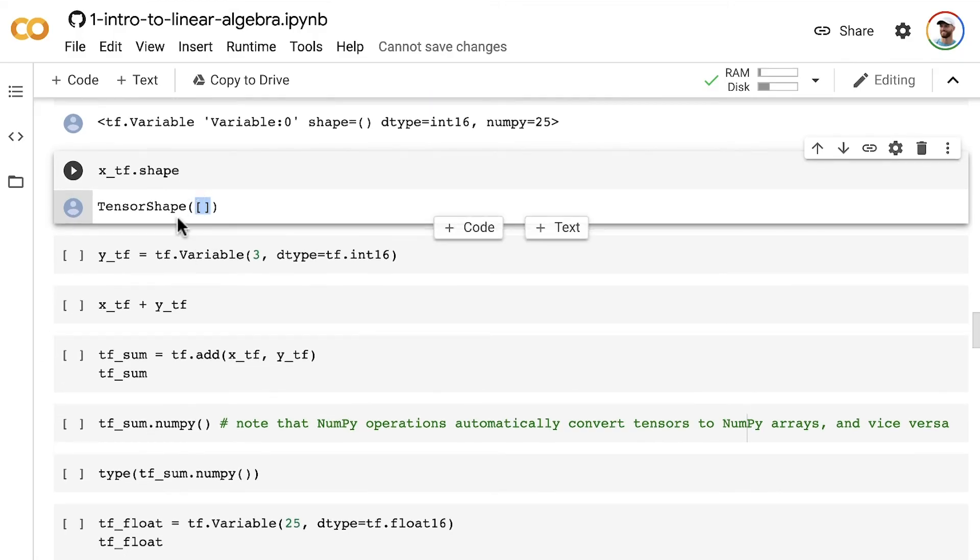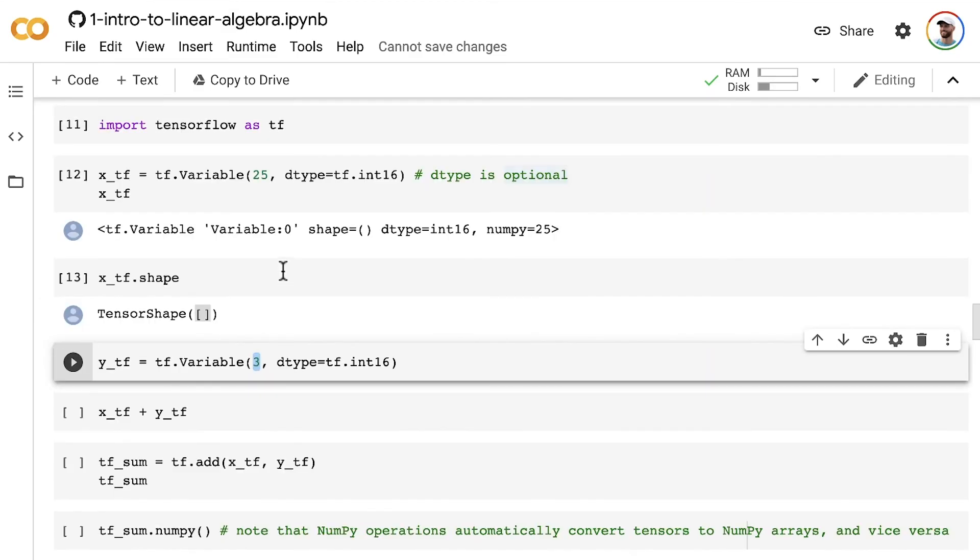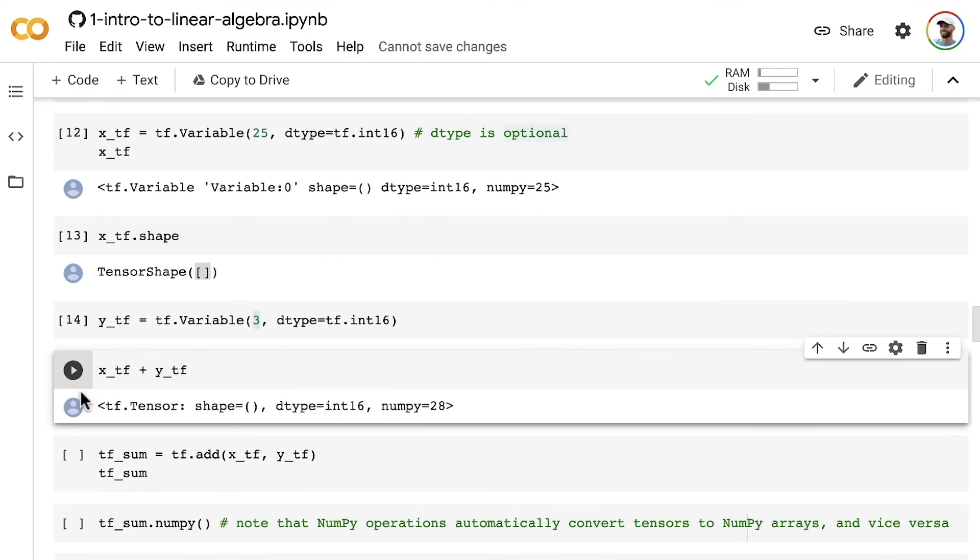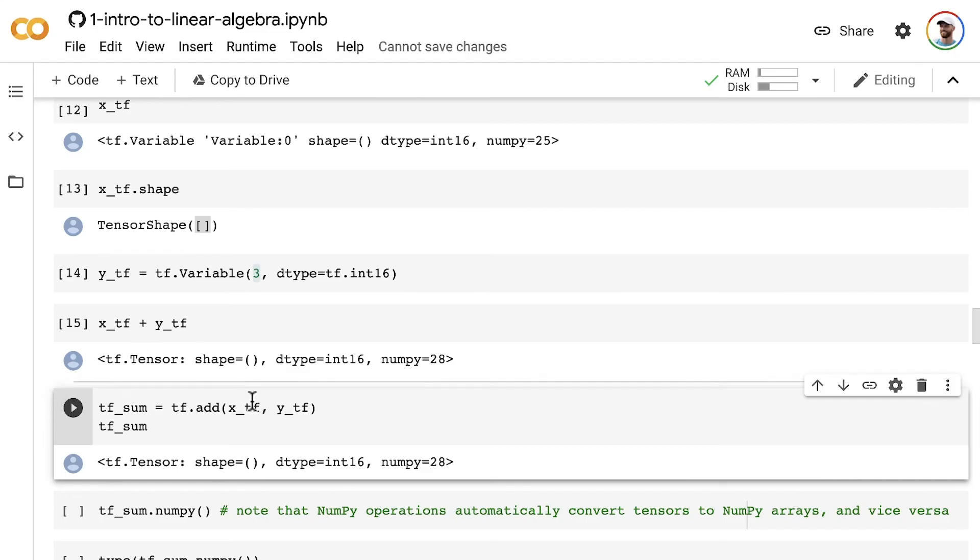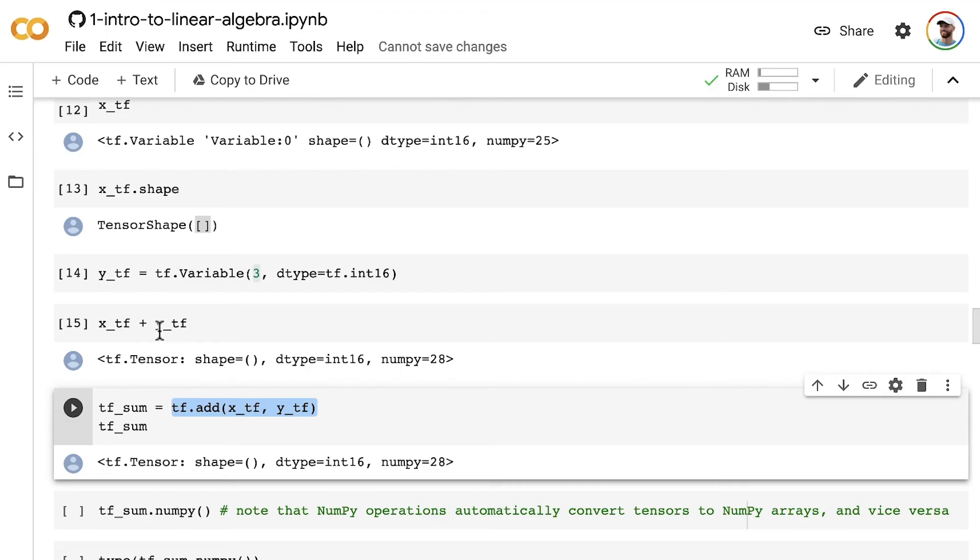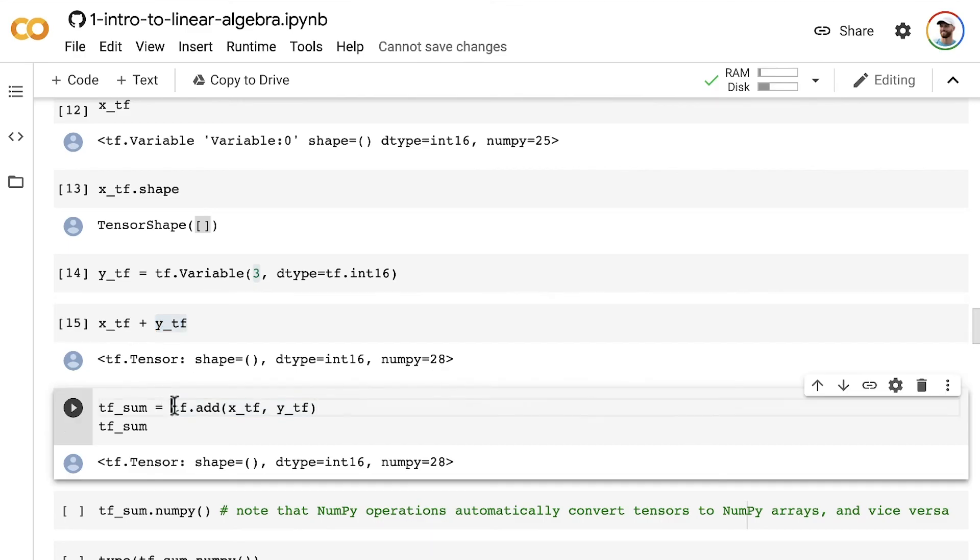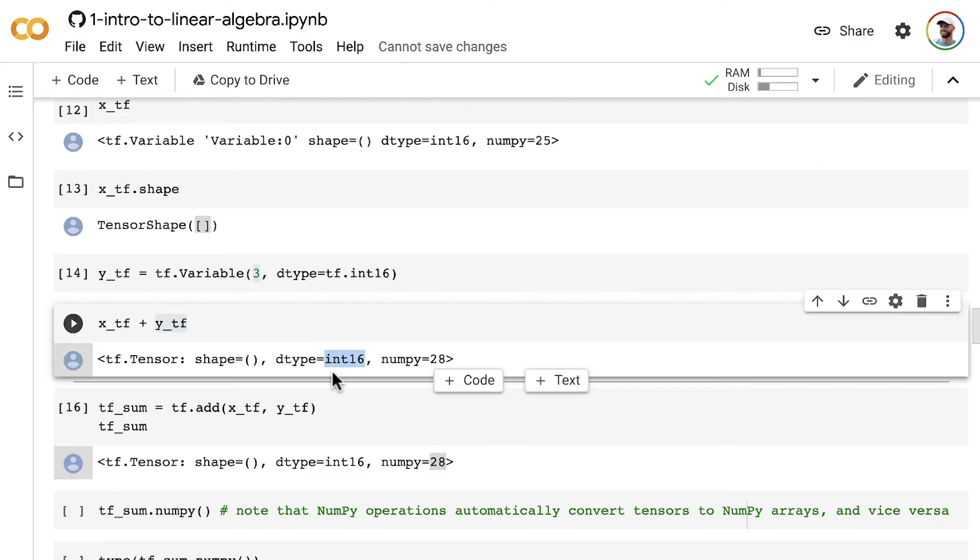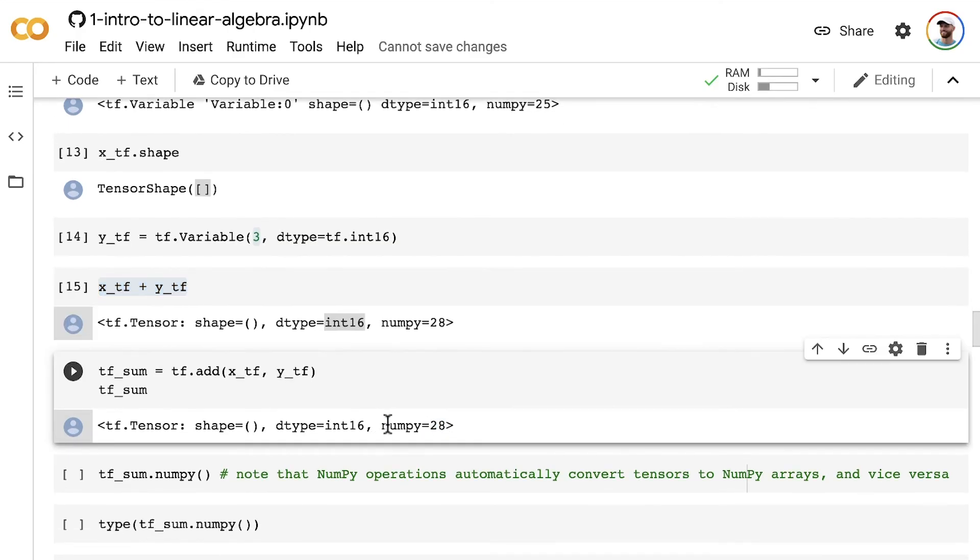We'll see examples later where there is dimensionality, and it'll be clear what these square brackets mean later. Let's create a second variable, YTF. It's also an integer with the value three. We can add those together. You can use either the TensorFlow add method explicitly here, or just the plus symbol. The plus symbol has been overloaded in Python when we use TensorFlow tensors with it, so we are actually performing the same method. Either way, we end up with a scalar value of 28. It is also a 16-bit integer, just like its incoming tensors.